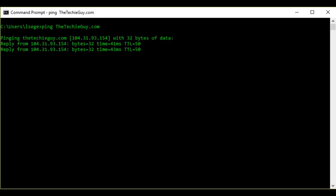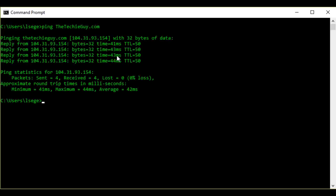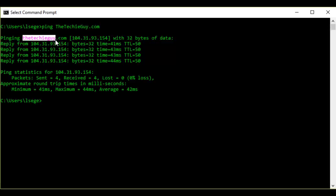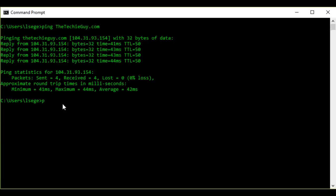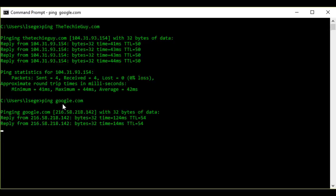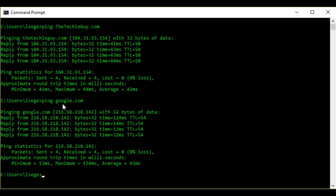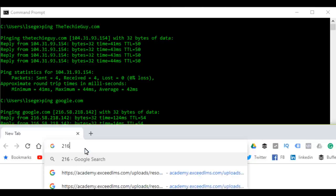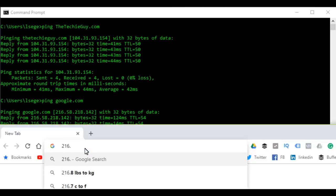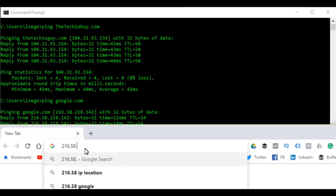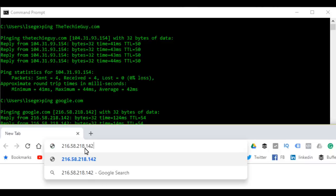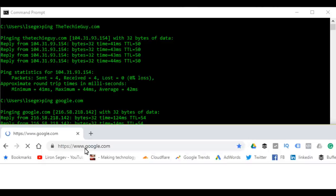Let me show you what that looks like. My website is actually 104.31.93.154—that is the IP address of thechieguide.com. But we don't type in 104 into a web browser; we type in thechieguide.com because it's easier for us to remember. Let's ping google.com. Now the nearest Google server to me is this particular address, which is 216 dot 58 dot 218 dot 142. I can actually type that into my web browser, and if I press enter, you see it immediately translates that into google.com.